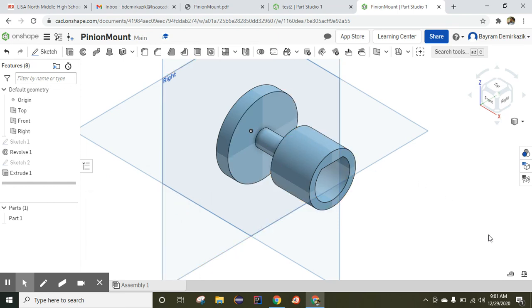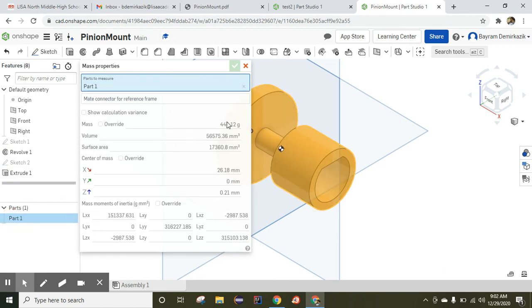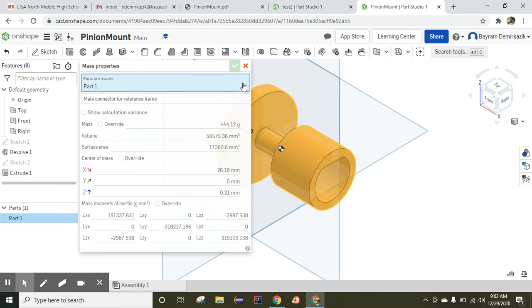Completed. We're going to just check if it is correct or not. We need to click the display properties and choose Part 1. If you can see 444.12 grams, it means it is correct. Have a good day.